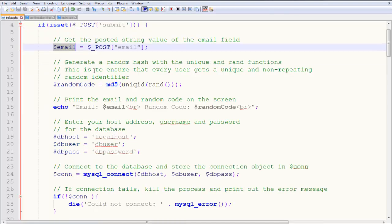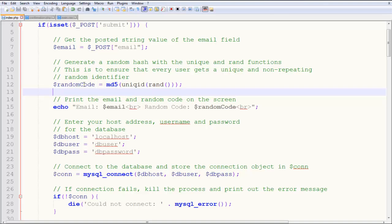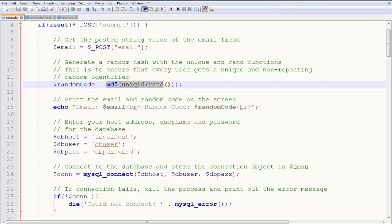So then we have one more thing to do. Generate a random hash with the unique and rand function. So basically this function is unique ID. But I tell you, never ever use it. This is just an example. It's not very secure unless you have MD5 over here. But still, don't really use it in a real-world application. This is an example. You can generate random code by using any way you prefer. There are lots of hash functions out there. SHA4, SHA3. I think SHA4 is not there. SHA3 is there.